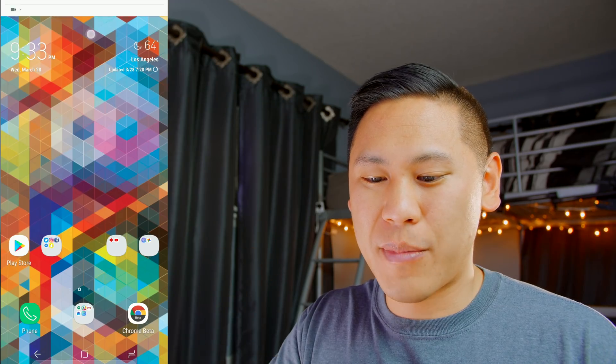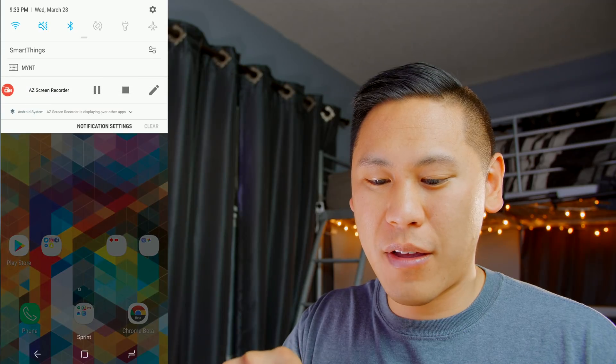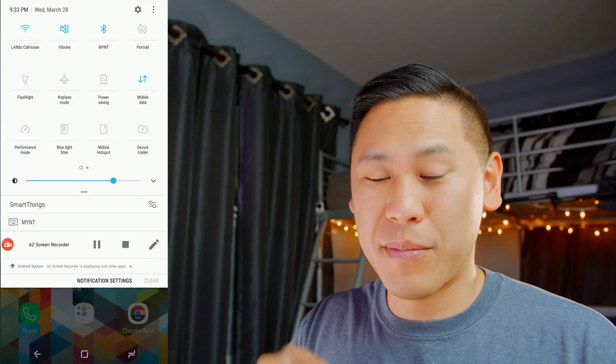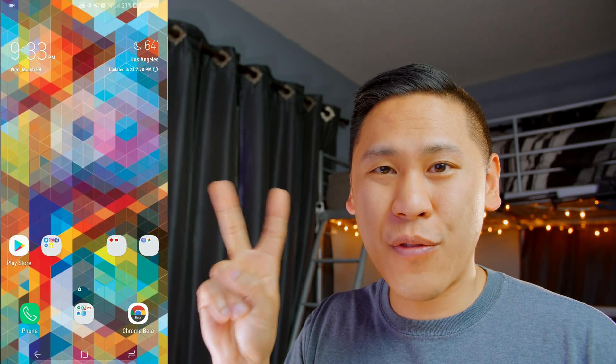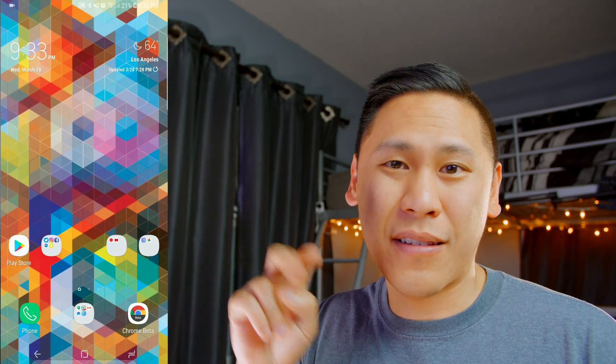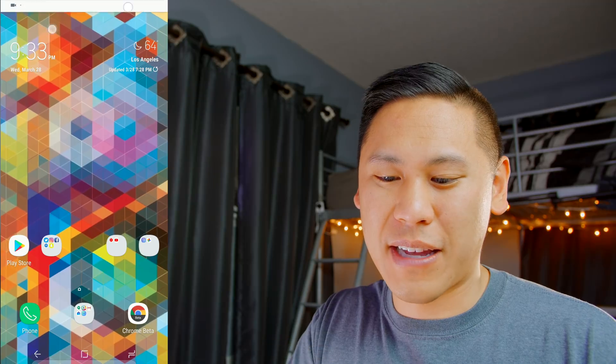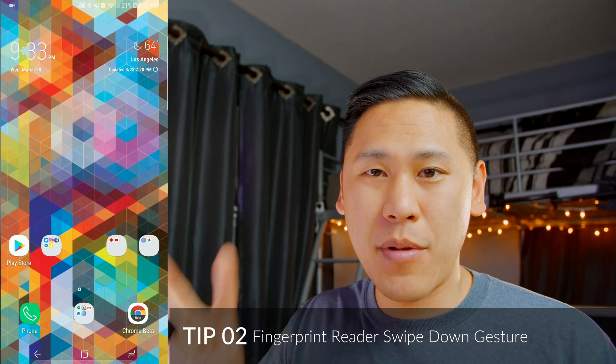Normally, if you swipe down with one finger, you have to swipe down two times in order to access the settings. If you use two fingers, you can immediately access those settings. Just like that.